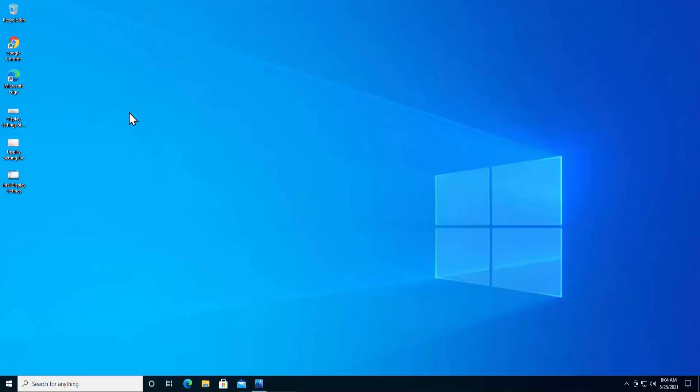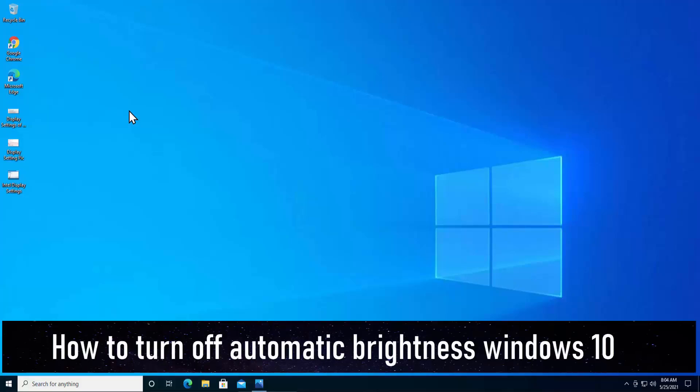Welcome to our channel e-technies. In this video we will talk about how to turn off automatic brightness in Windows 10. We will discuss four methods to fix the automatic brightness in Windows 10.